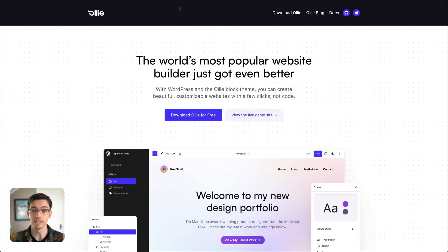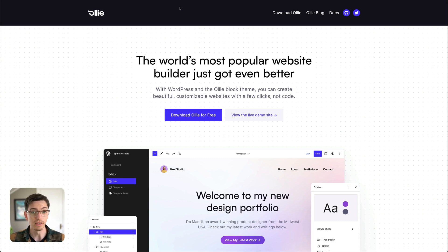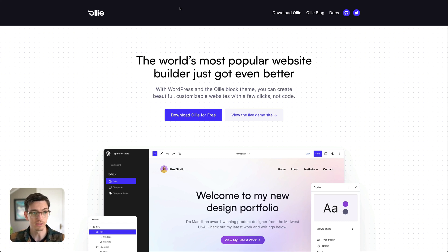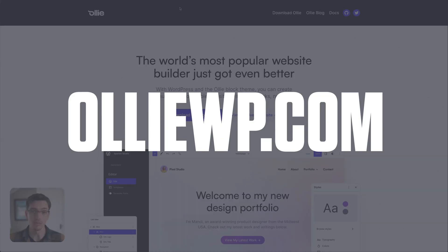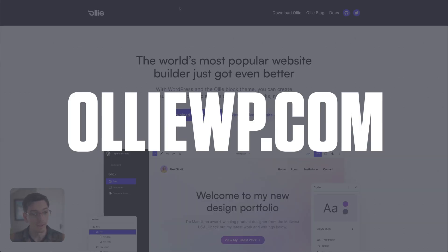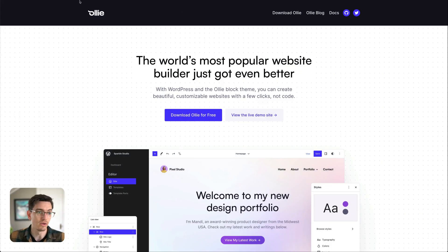Okay so in order to see the Global Styles interface we need a block theme so I'm going to be using OLLI obviously and you can get that at OLLIWP.com, download it for free, install it and we should be good to go.